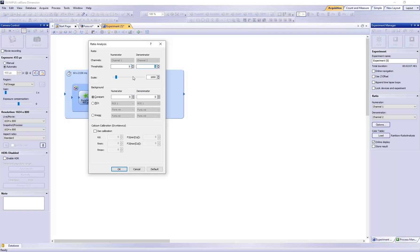In the Scale field, use the scale value of 1000. For most image sets, a scale value of 1000 is a good place to start. The scale value increases the intensity range of the ratio image.